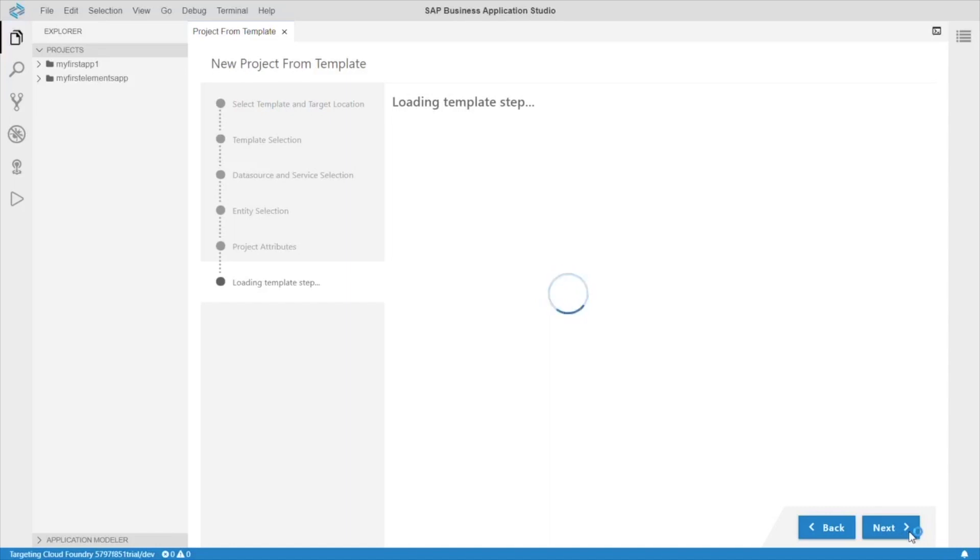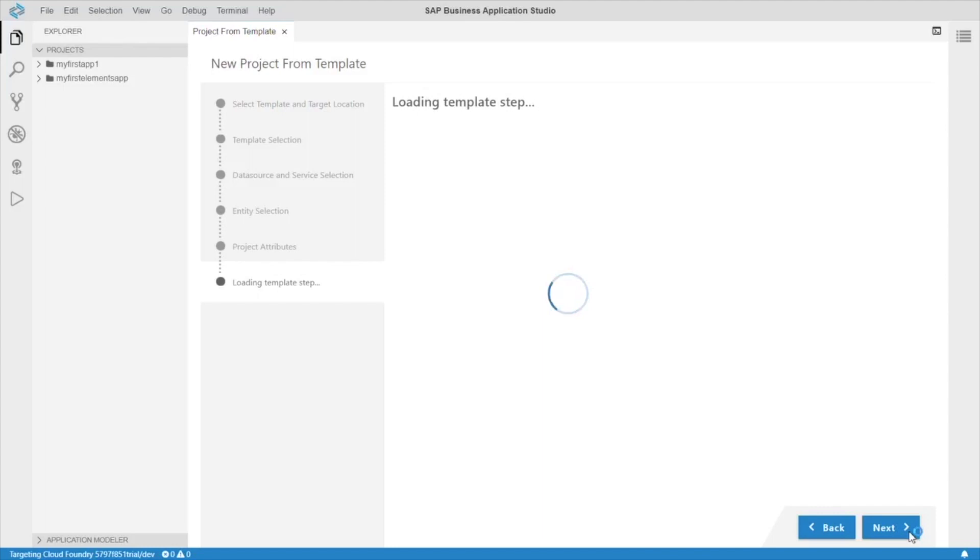A few examples are the Fiori Elements Yeoman generator, the application modeler, and the guided development. The guided development is the one I want to try first with you guys. So, as soon as our template is done loading, let's go and check it out.